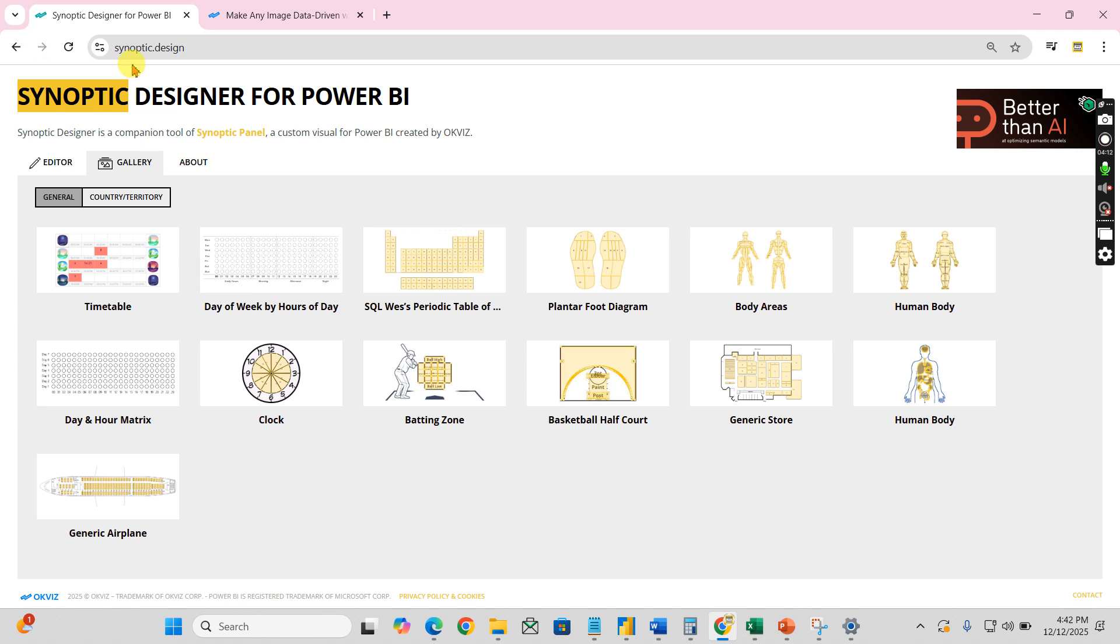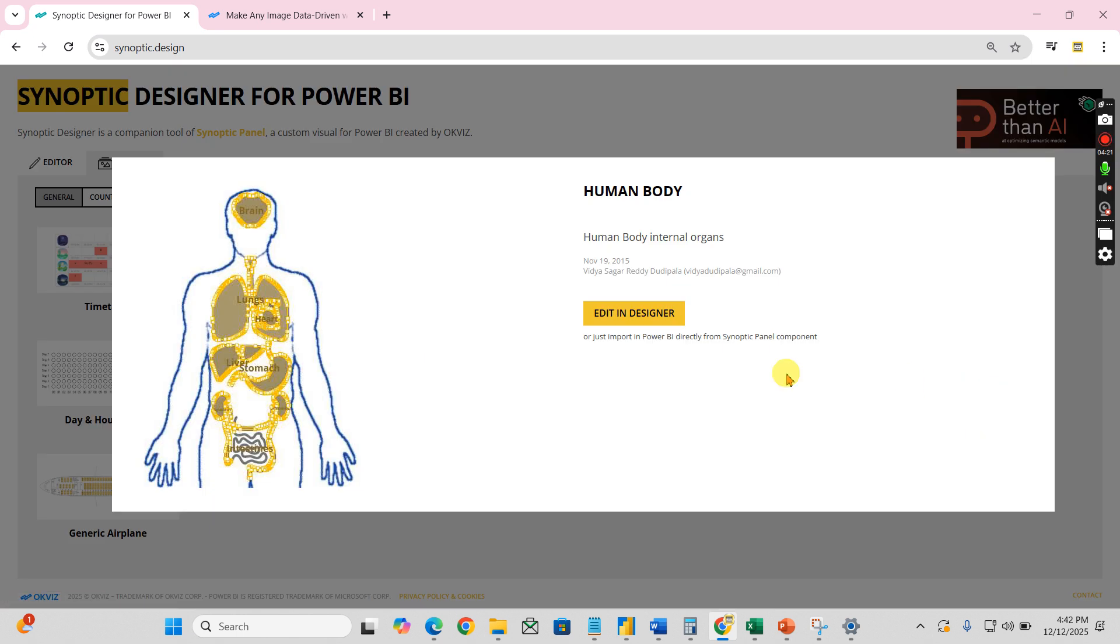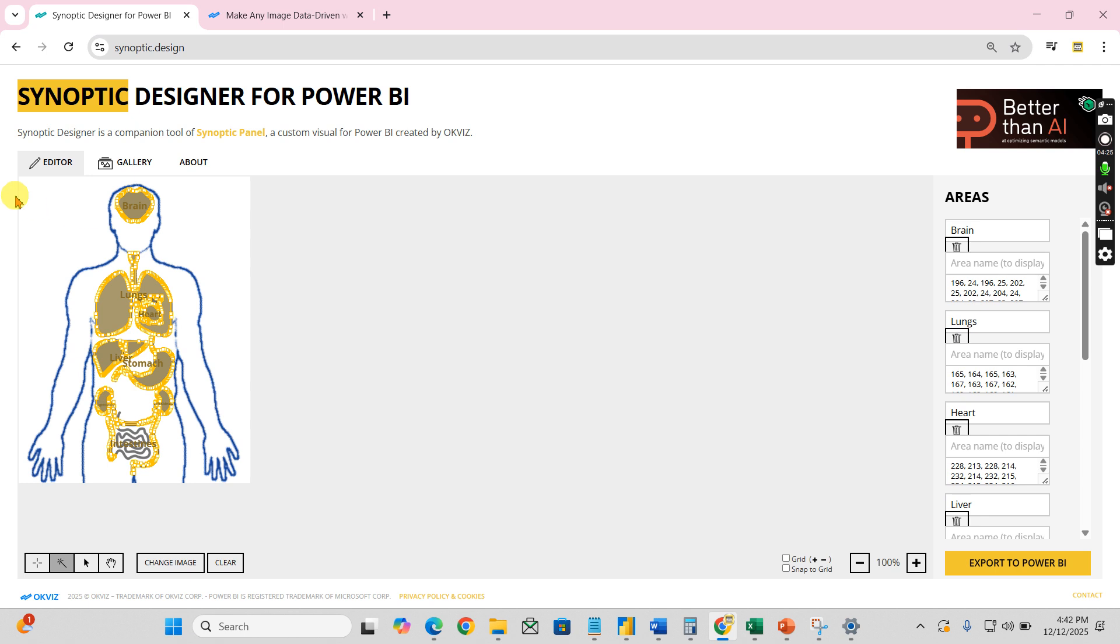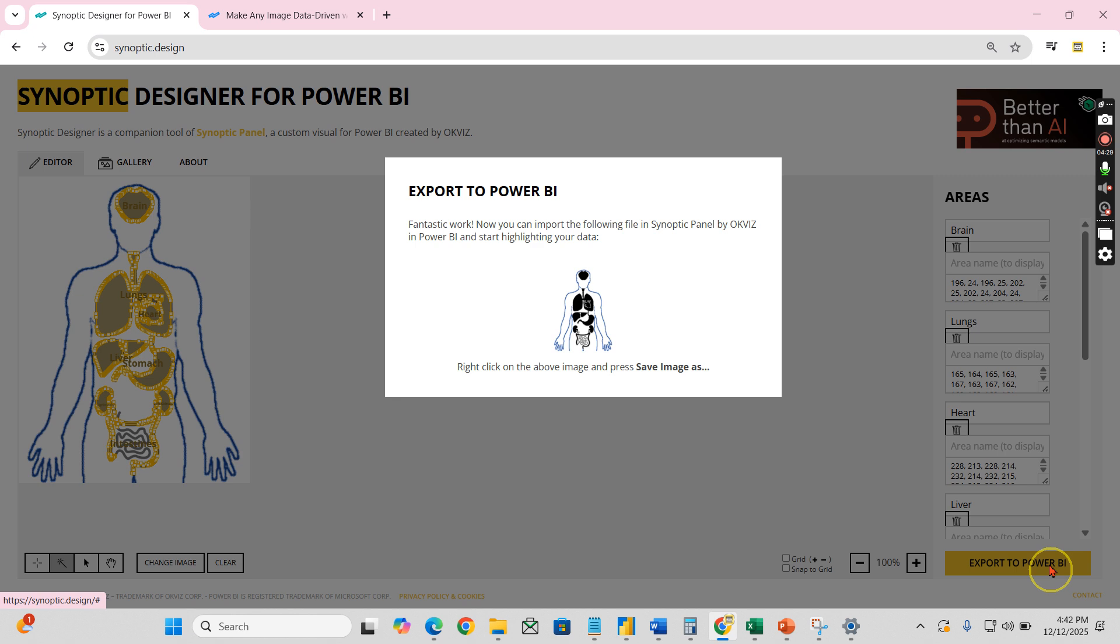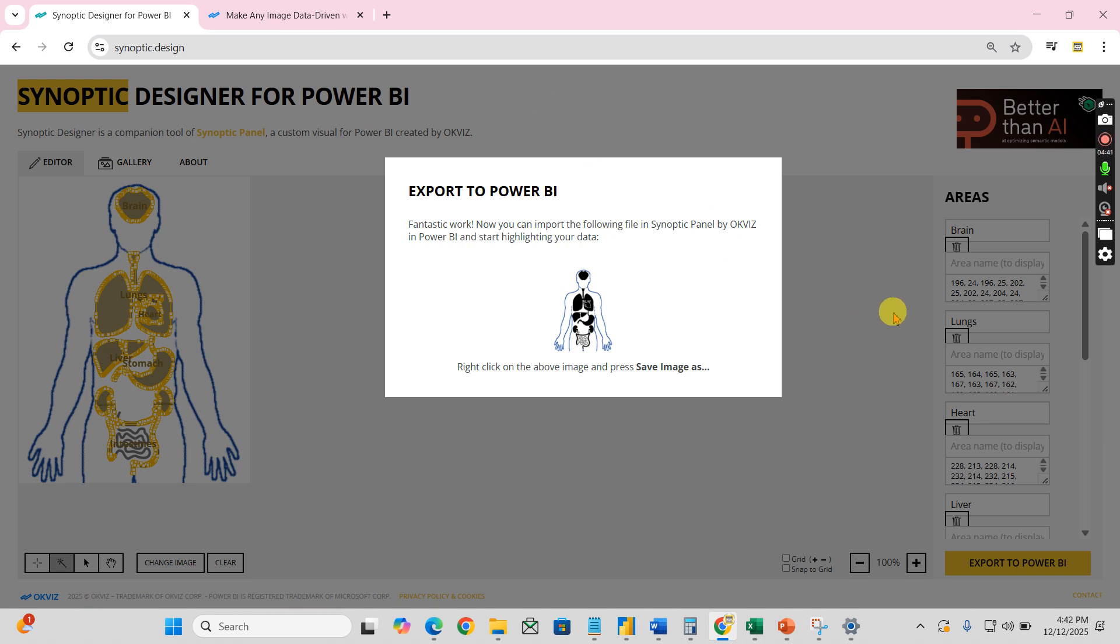Basically you need to go to synoptic.design and if you want to practice for this exercise, you can use any one of these maps. I use this map. When you click on this, then you can have an editing designer. You can export to Power BI. If you want to have any other addition of any parts, you can add it and name it. For this demo, I'm not going to do any customization.